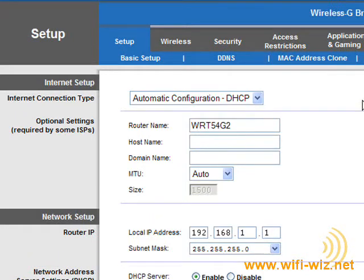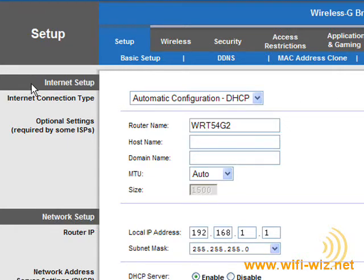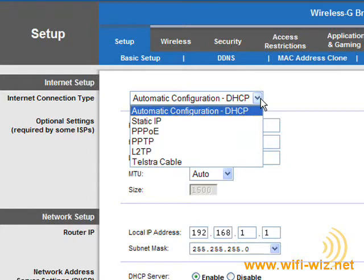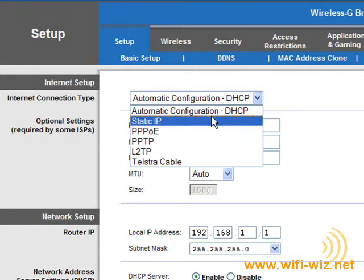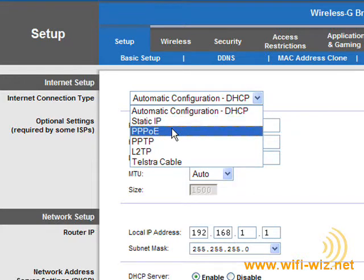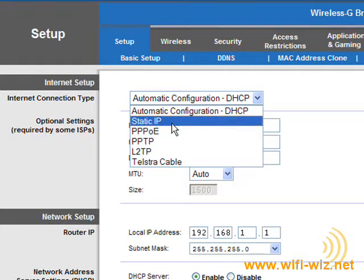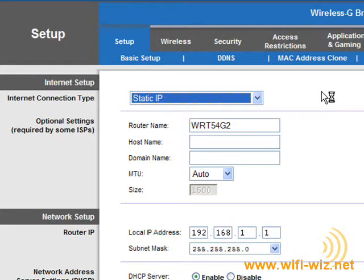If that's not the case with your internet service provider, you simply go to the Internet Setup section, or in some routers it may be called WAN for Wide Area Network, and select either a static IP address or a DSL connection.